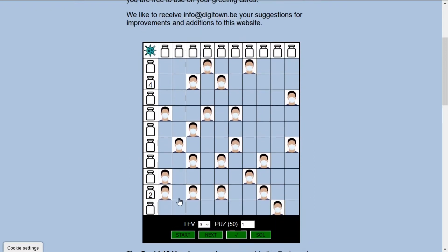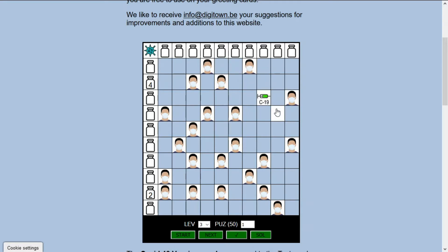You see there are not many clues — only two clues: two and four. One of the basic rules is that a vaccine must be placed orthogonally adjacent to a person. Those are the only possibilities, so diagonally it's not possible to connect a vaccine. Also, you may not have vaccines touching each other horizontally or diagonally.